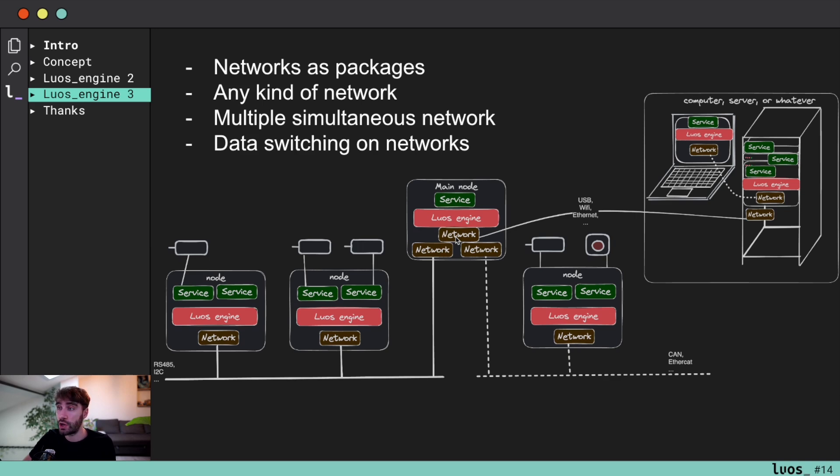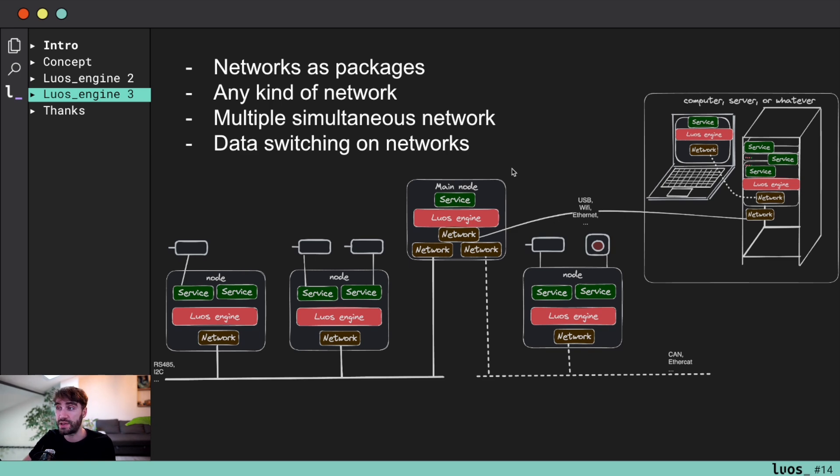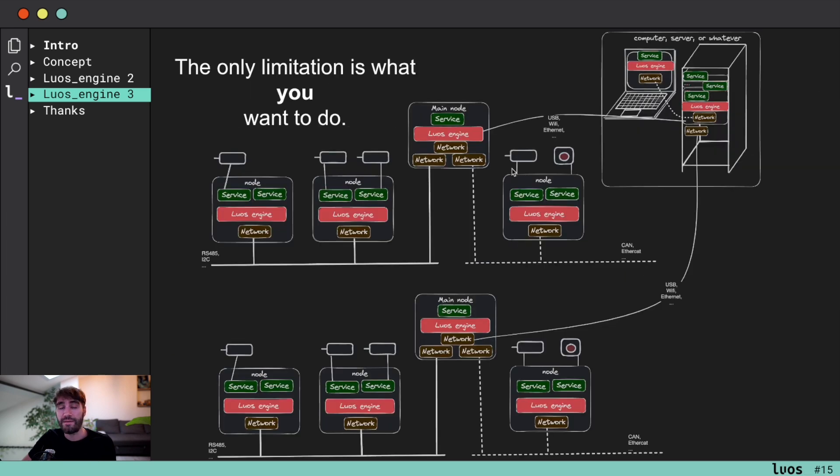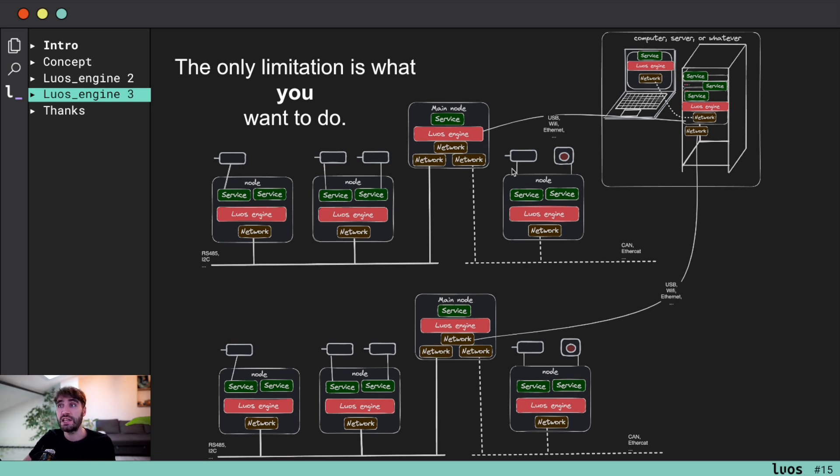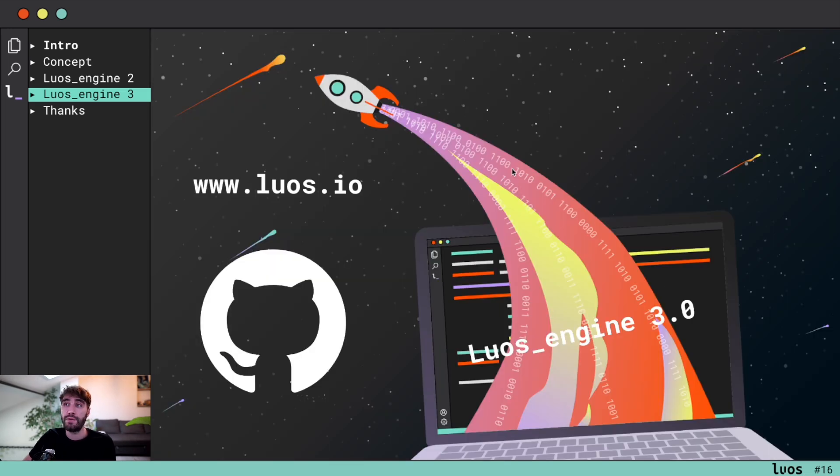And Luos acts like a switch on all of those different networks, which means that if you are transmitting different information on multiple of those networks at the same time, Luos will deal with it and optimize the data bandwidth on all of them. This allows you to go very far. You can do everything you want with it. The only limitation is what you want to do with it.